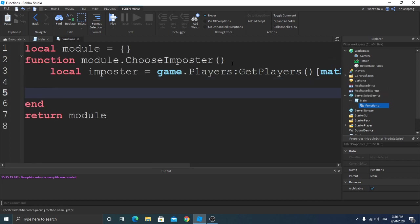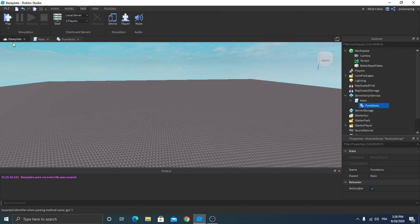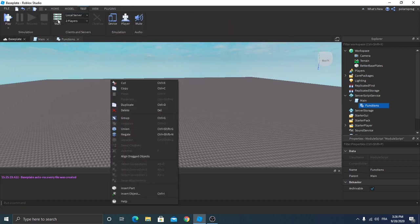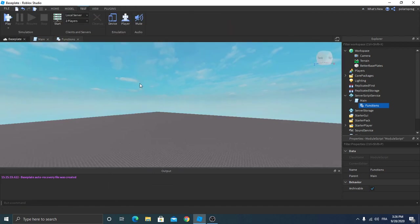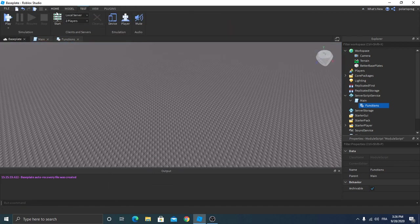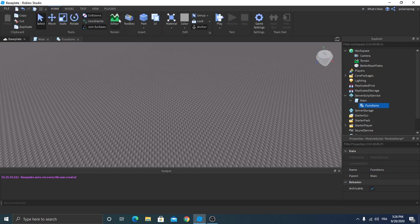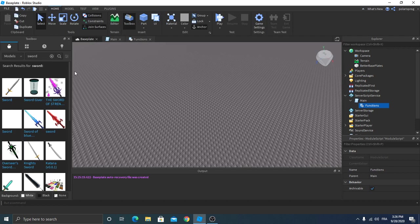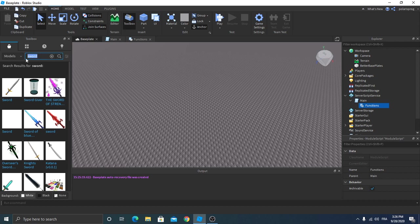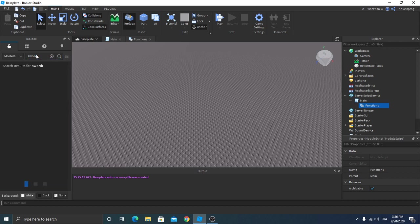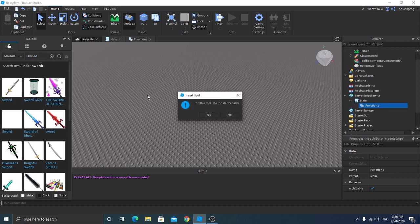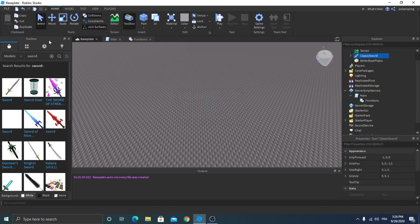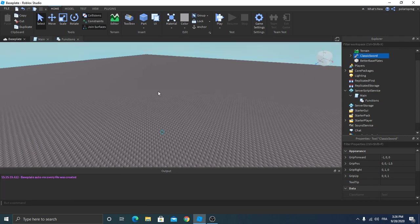Okay, so now we're gonna add the sword to the game. Go to your home toolbox and search for sword. Insert this sword and make sure you click no, we're not gonna be putting it on the starter pack.